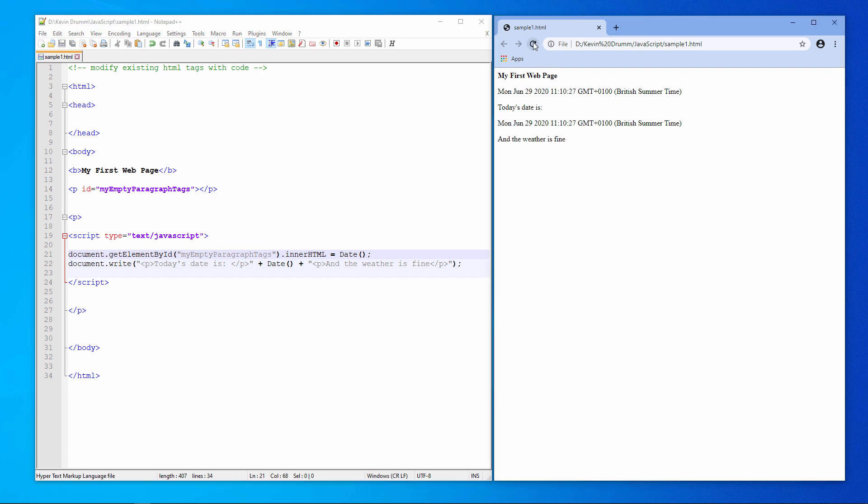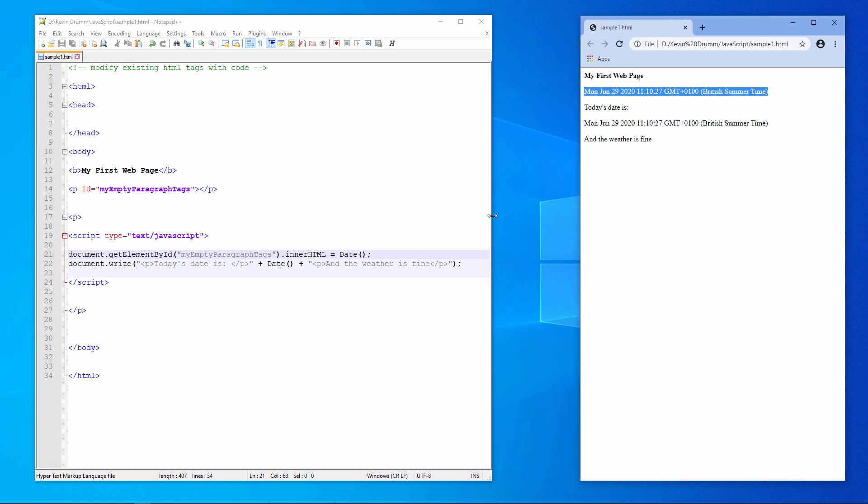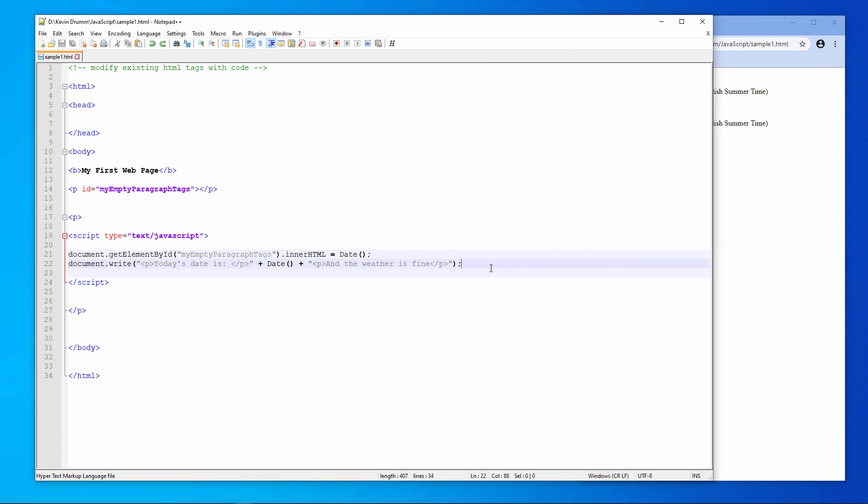You can see that I'm displaying the date twice. The first occurrence on my webpage here is coming from the getElementById command. I've programmatically placed the date in between these two paragraph tags. Let's just tidy this up a little bit. I don't need to display the date twice.